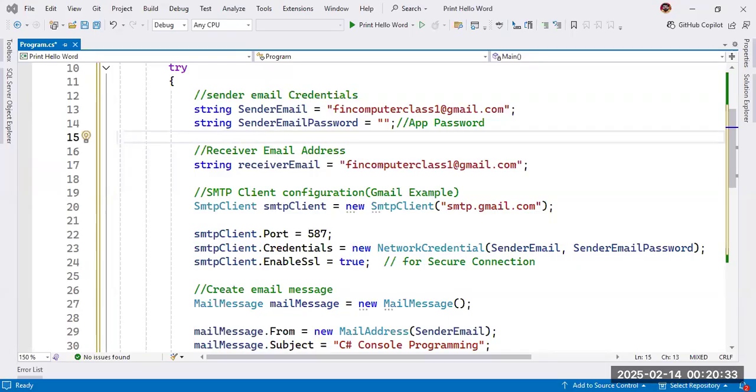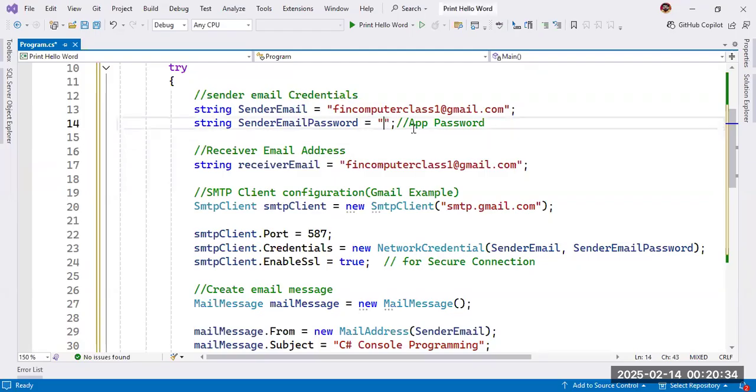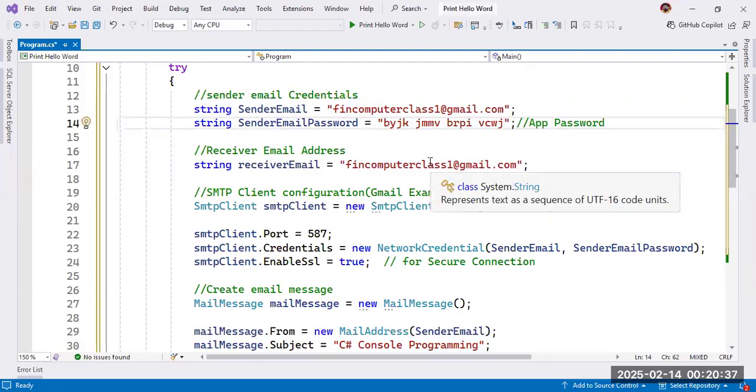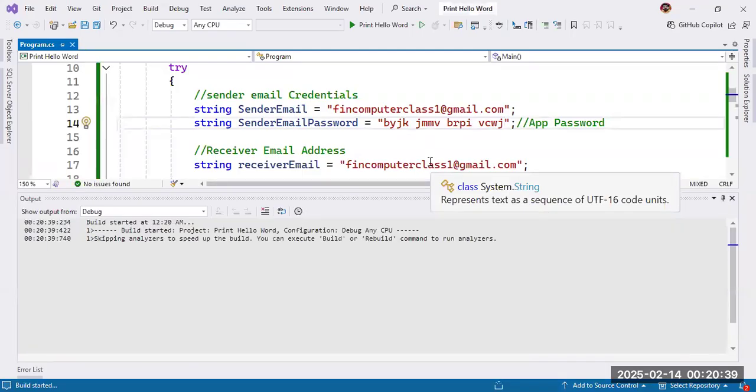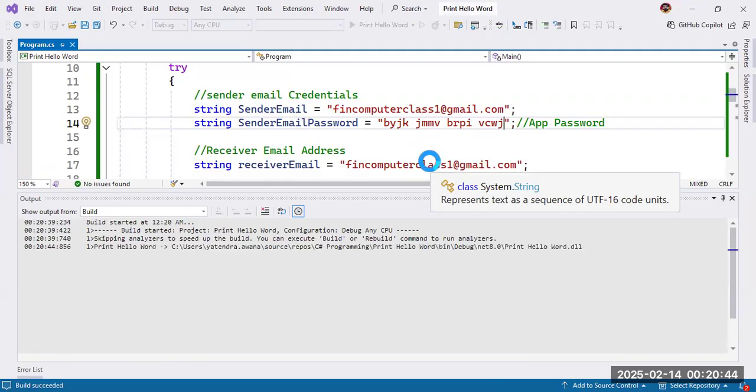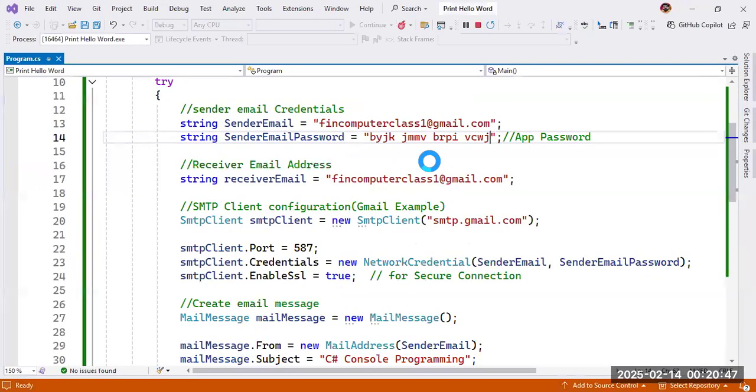Now you can run the program. If everything will be correct, then it will give message mail will be sent. And otherwise, catch part will handle the exception. Mail sent successfully.